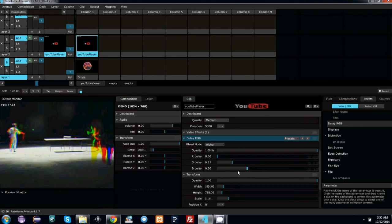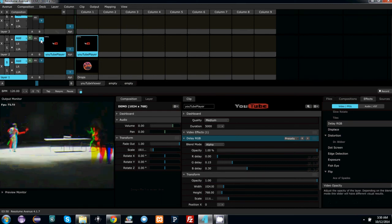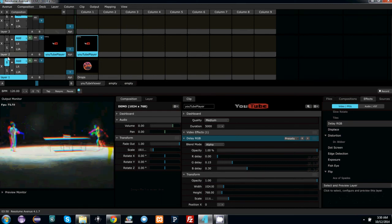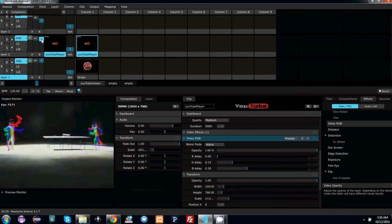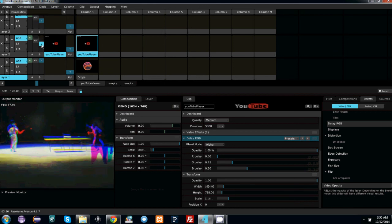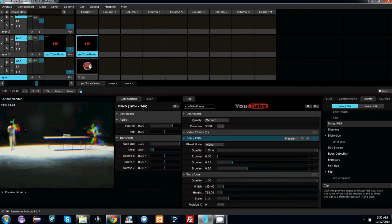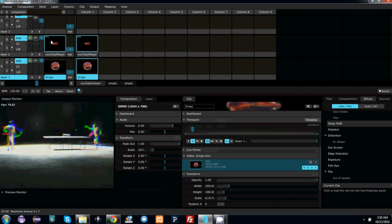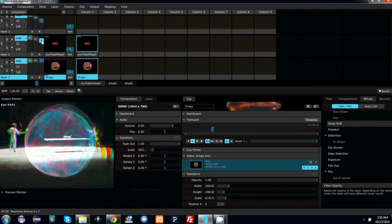And of course, you can also mix this video in with any other videos and layers for your full-on video mixing DJ visuals experience. Thank you very much.